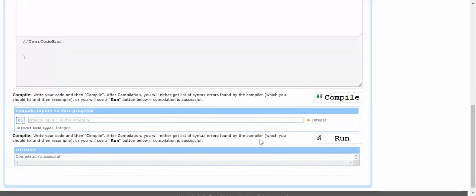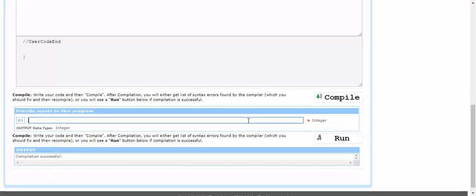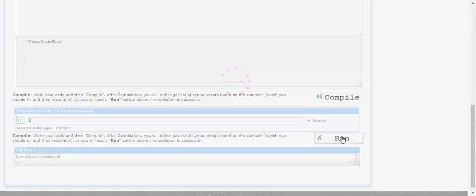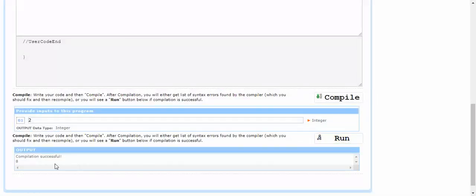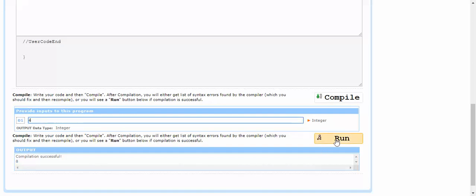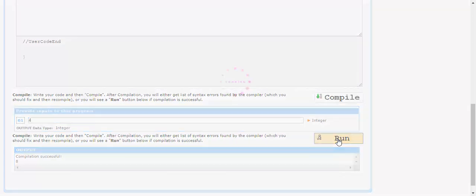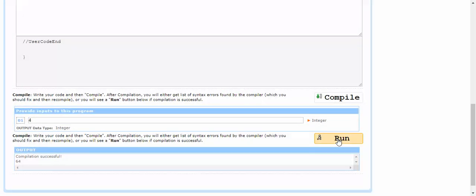Here you can find the input argument. You can put any of the arguments as per your convenience and run to check whether it provides the correct output or not. As you can see, the compilation is successful and you get the correct output. You can change the input arguments and run it again to cross check.